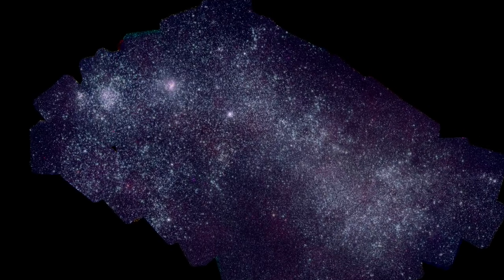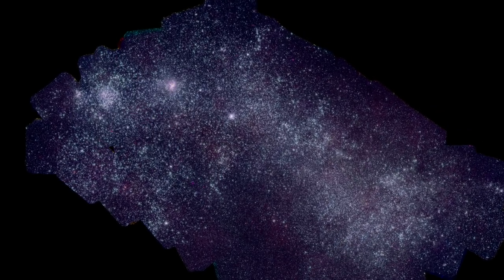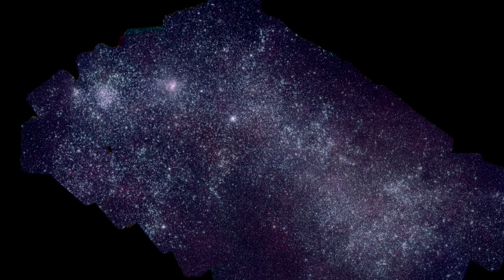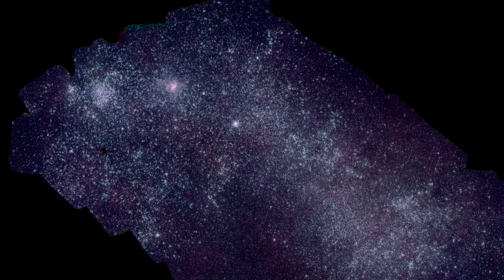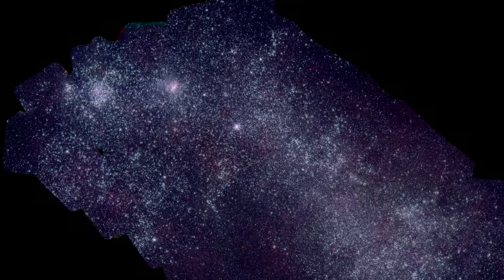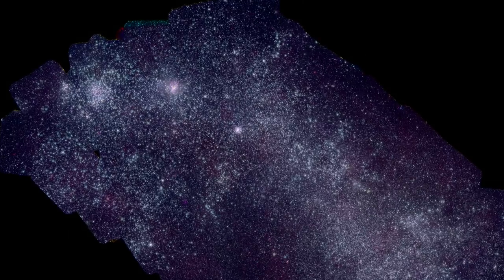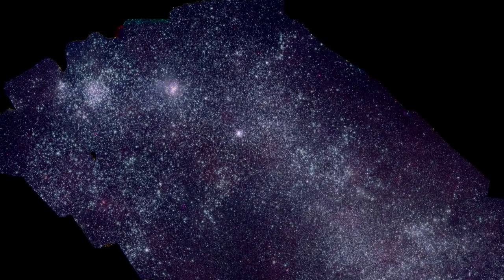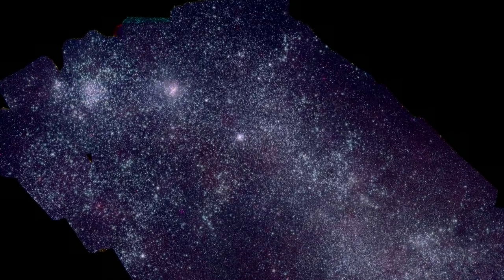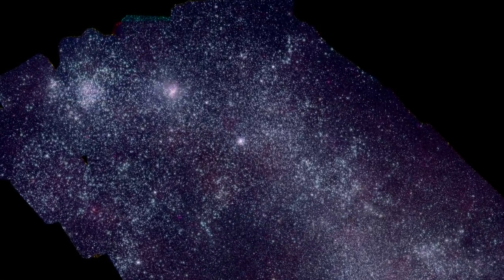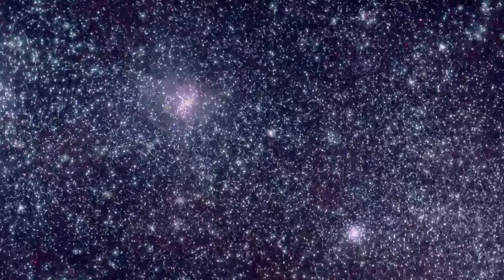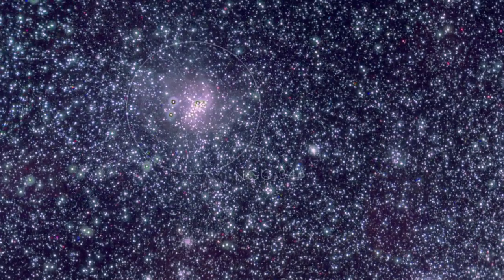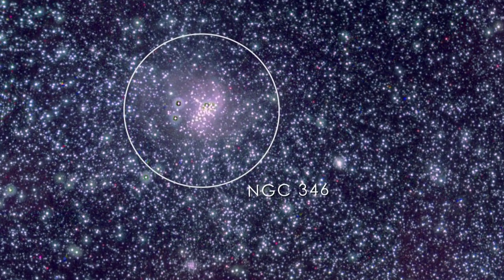For this mosaic of the SMC, Swift imaged about 50 fields and took 656 snapshots. One interesting feature is the massive young star cluster NGC 346.